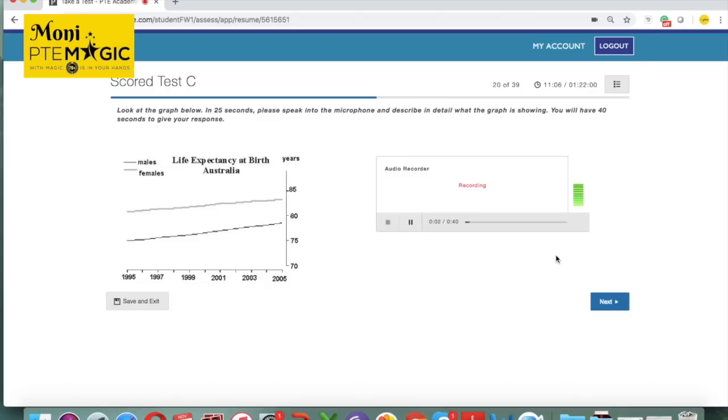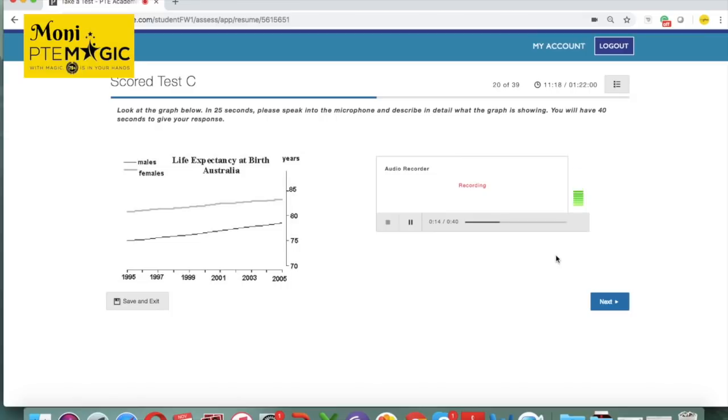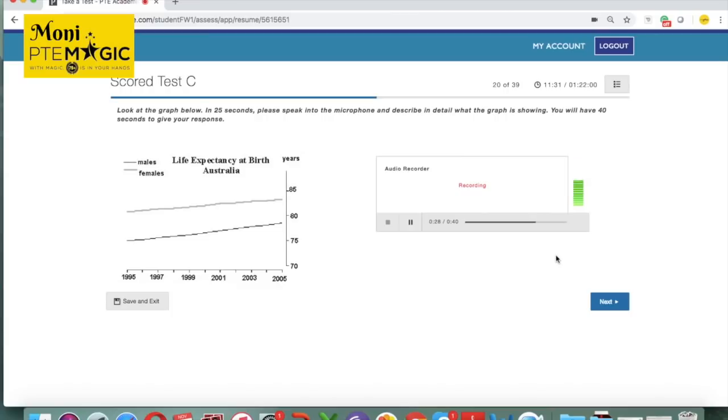The line graph below shows the life expectancy at birth in Australia for both males and females from 1995 until 2005. As can be seen from the picture, in 1995, the age of males was only under 85. On the other hand, for females, it was 75. However, this number increased gradually and in 2005, it was almost 85 years old for males and below 80 years old for females. In conclusion, after viewing this image, it can be seen that the graph is showing crucial information having impact on different years from 1995 to 2005 for life expectancy.